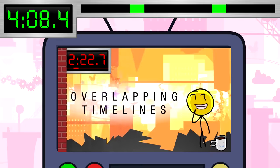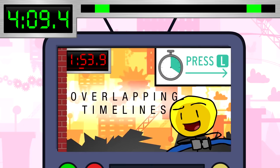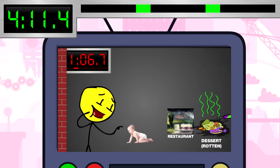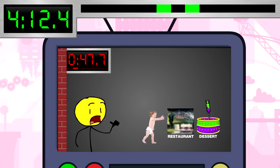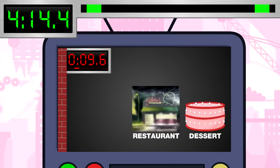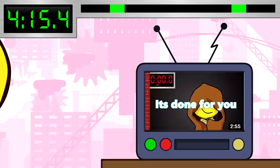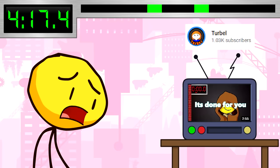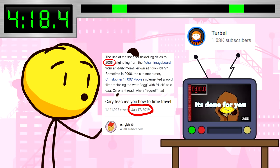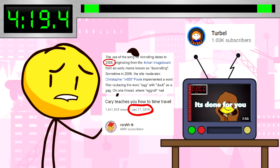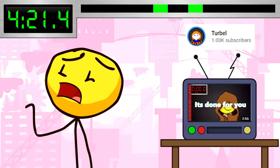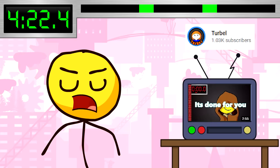Never gonna give you up. Never gonna let you down. Never gonna run around and desert you. Apologies from me for playing a 13-year-old prank on you viewers — I promise I won't do anything like that ever again.